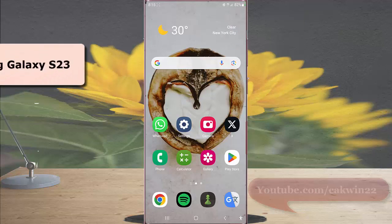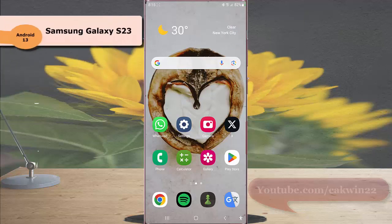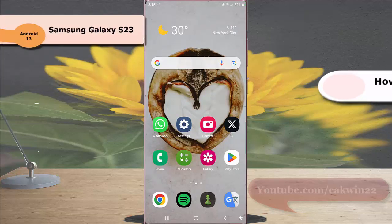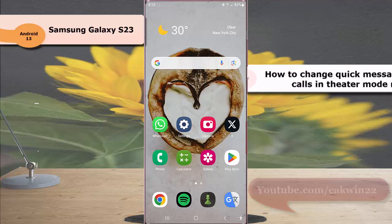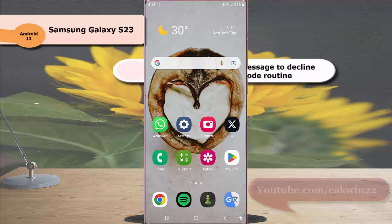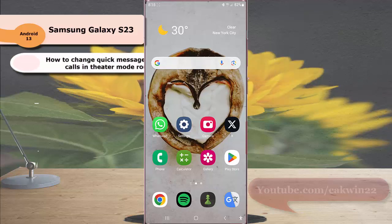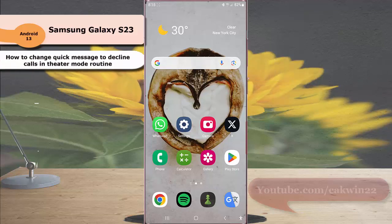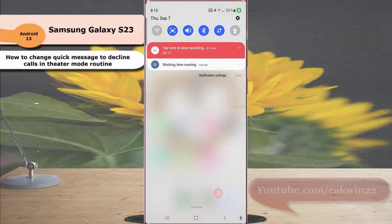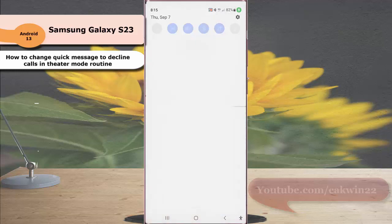To change quick message to decline calls in the theater mode routine in Samsung Galaxy S23 Ultra, swipe on the top of the screen and then tap setting icon.